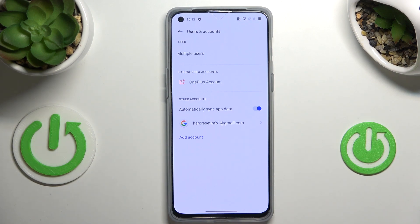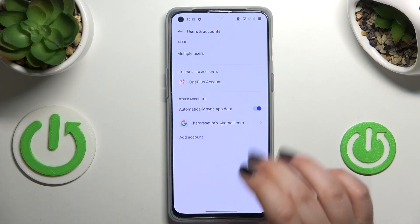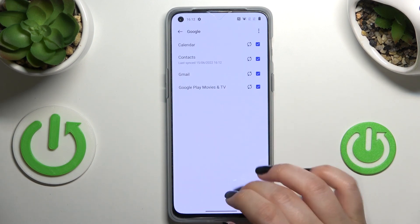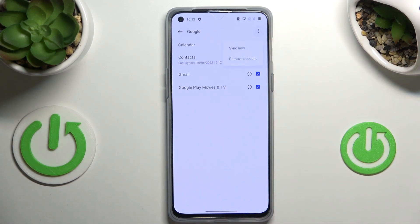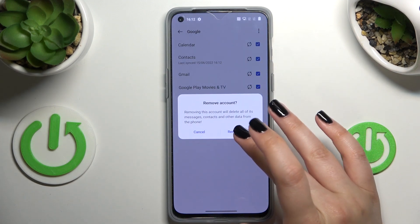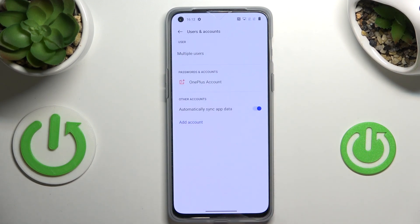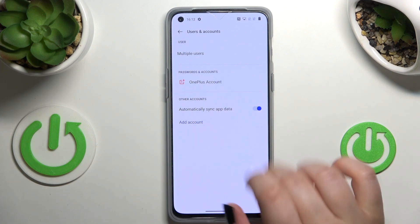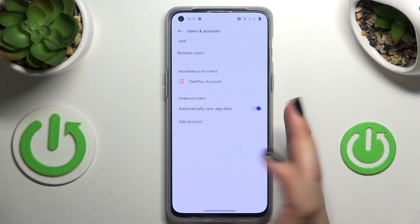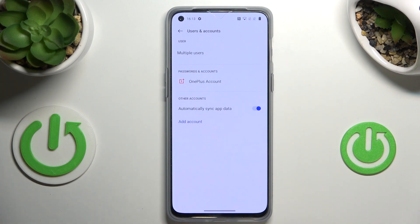Of course you can remove it whenever you want — just come to this section, tap on it, and tap on the three-dots icon in the upper right corner. Now let's tap on Remove Account and confirm it. Be aware that if you've got any kind of screen lock currently set, your device will ask you to enter it to confirm this step. And as you can see, our Google account immediately disappeared, which means we just successfully removed it.